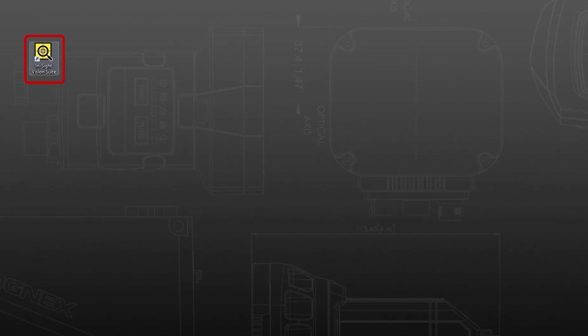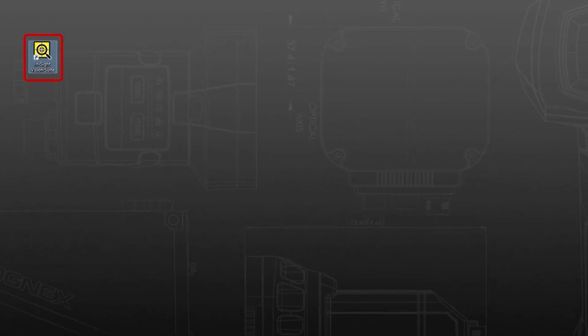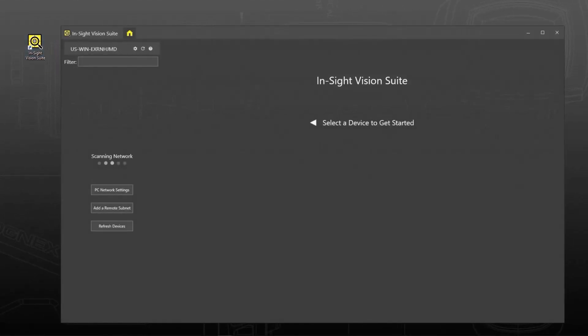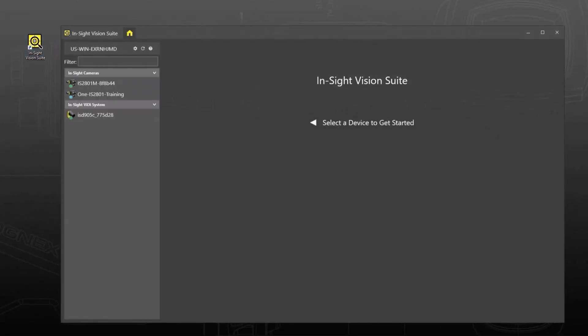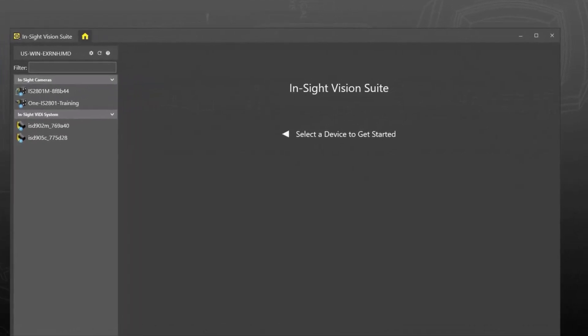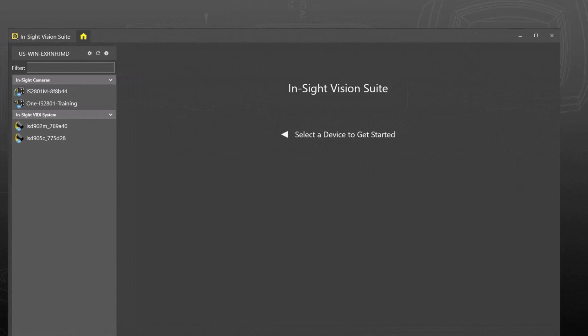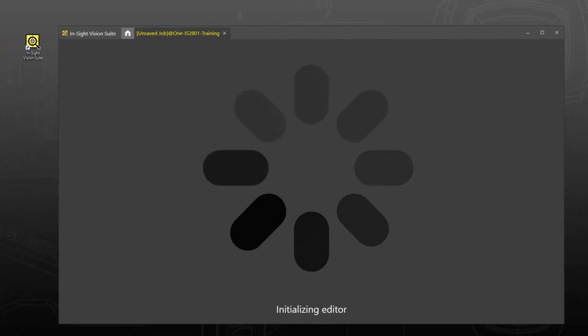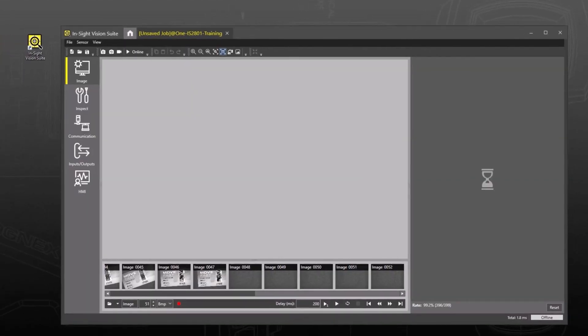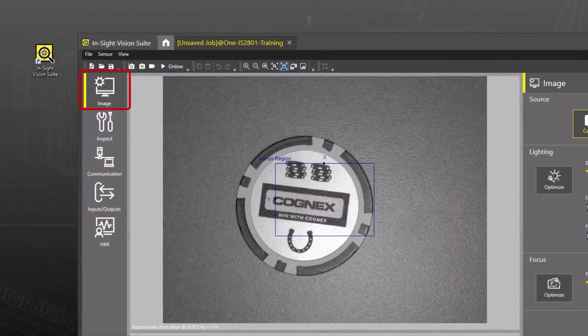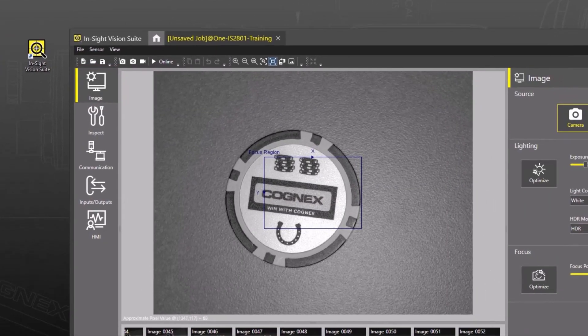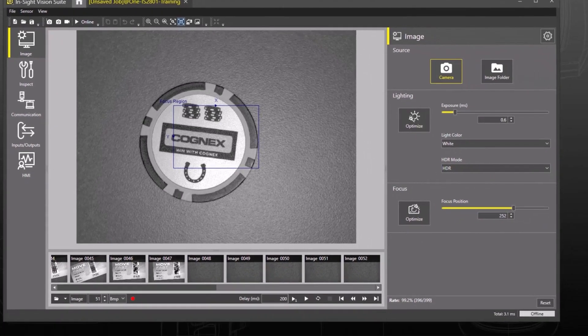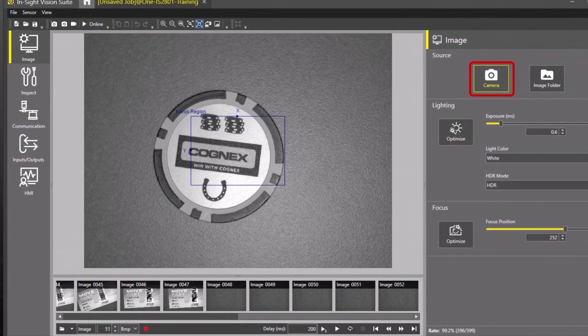Double-click the InSight Vision Suite icon on the desktop. InSight Vision Suite opens displaying the list of available cameras. Select your camera and click the EasyBuilder Connect button to launch the software. We are currently on the image application step with the basic acquisition settings displayed. Select camera as the image source.